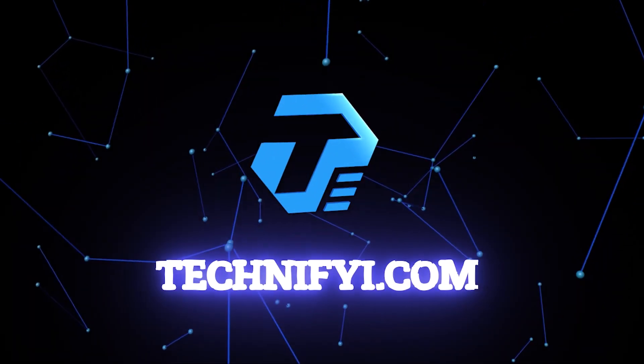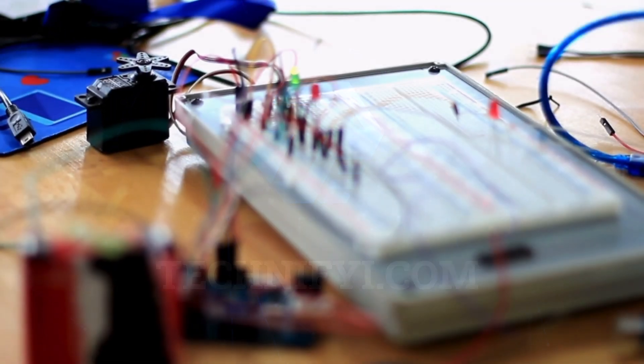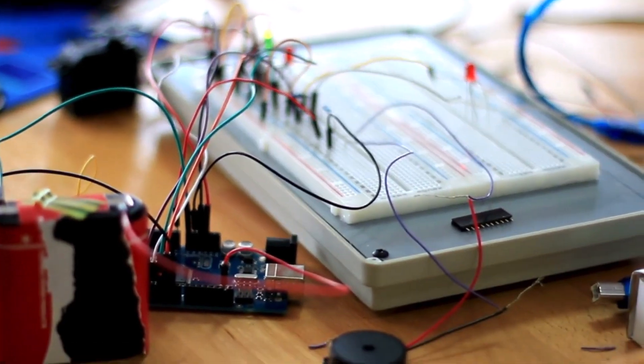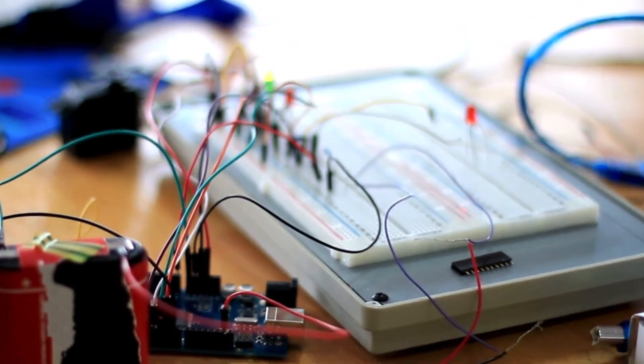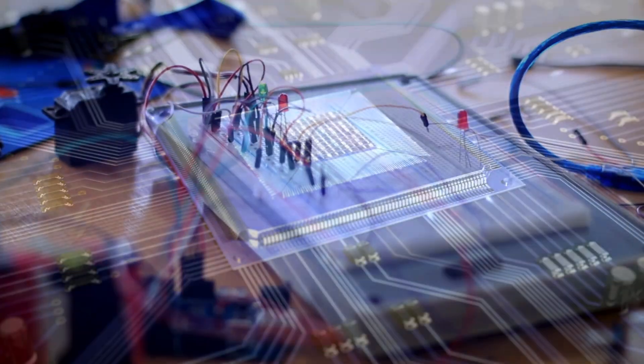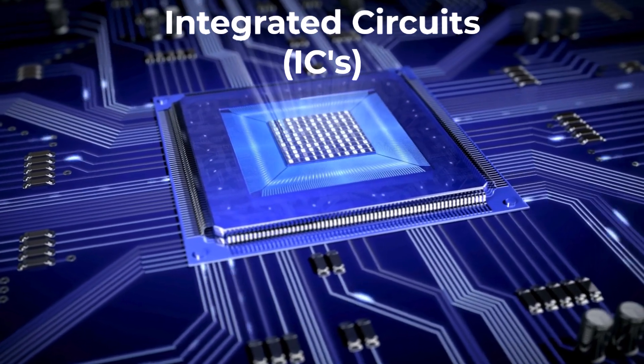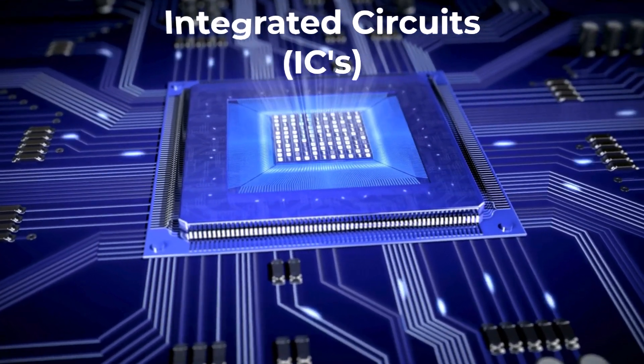Hello and welcome to Technify, your ultimate destination for tech and electronics insights. Today, we'll dive deep into the incredible world of integrated circuits, commonly known as ICs.